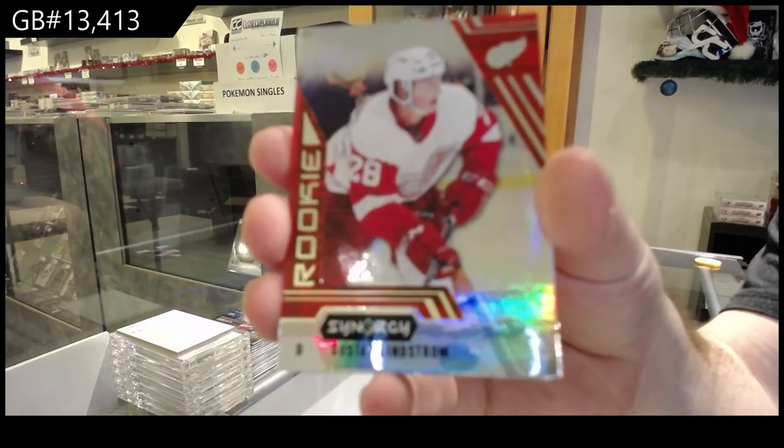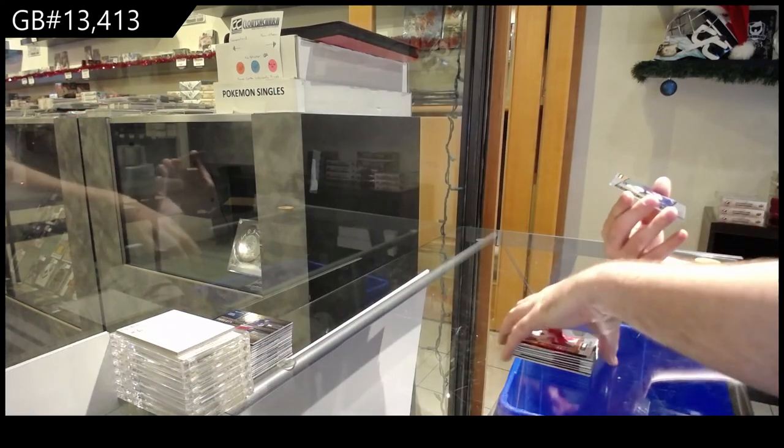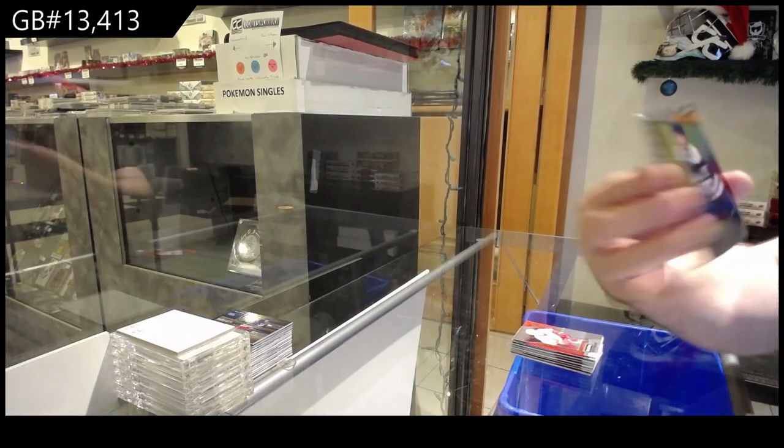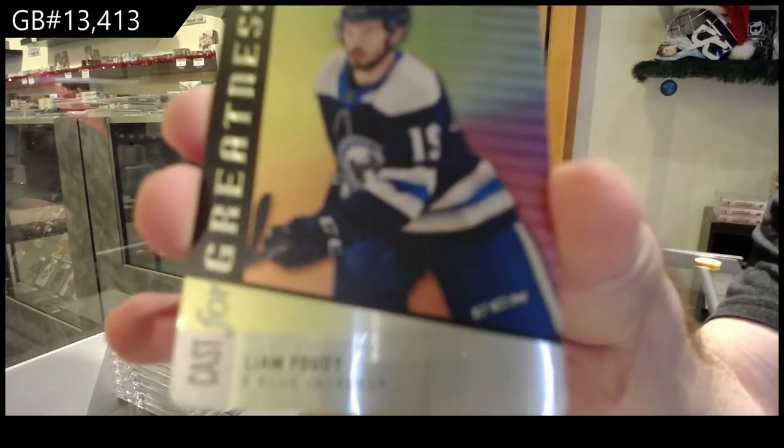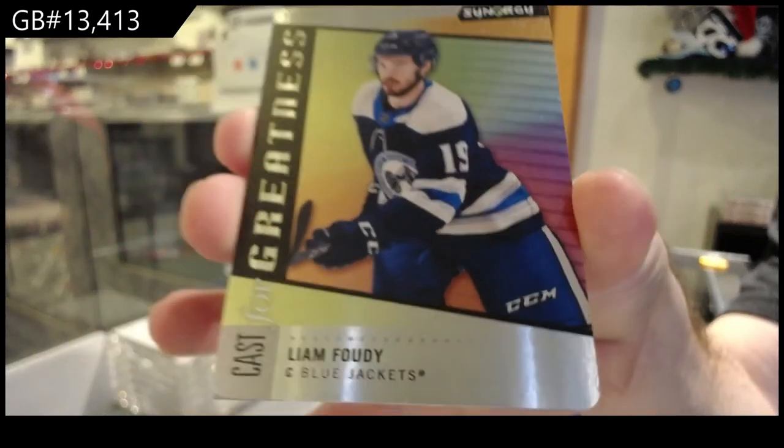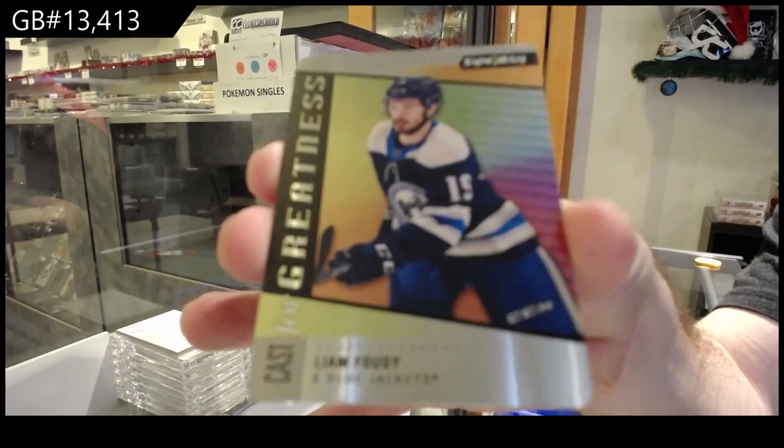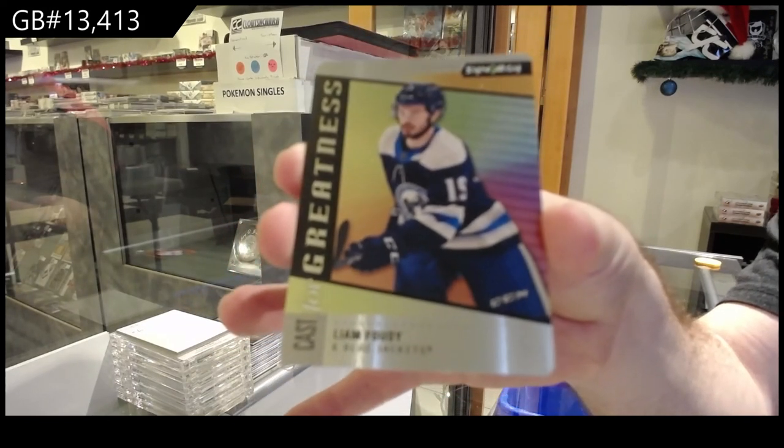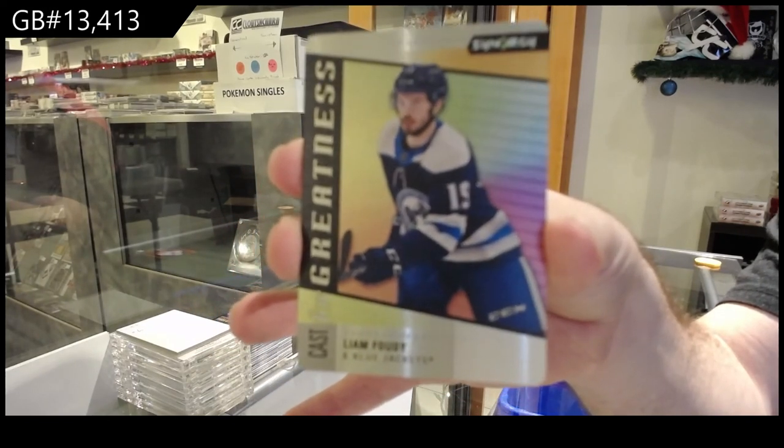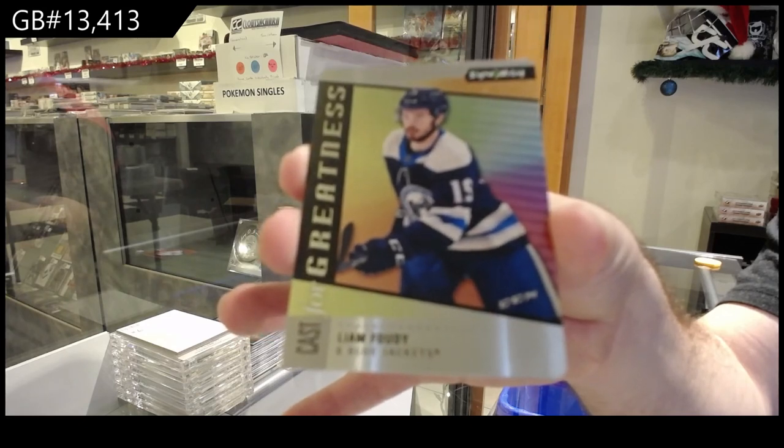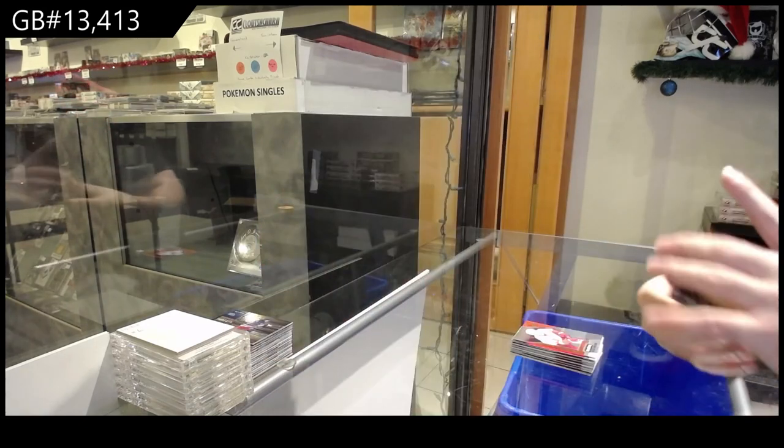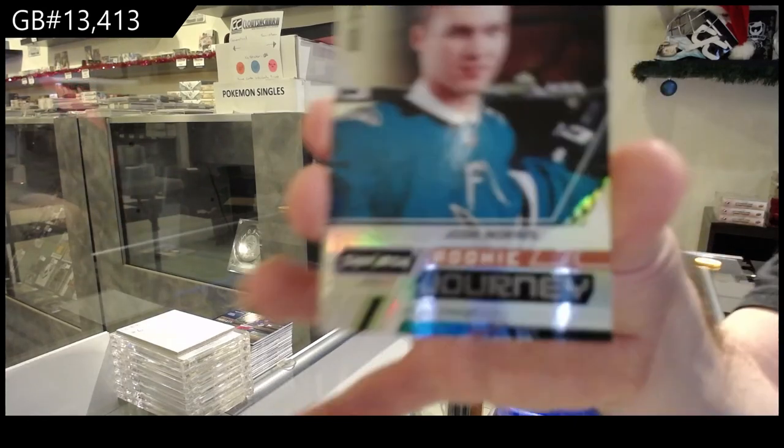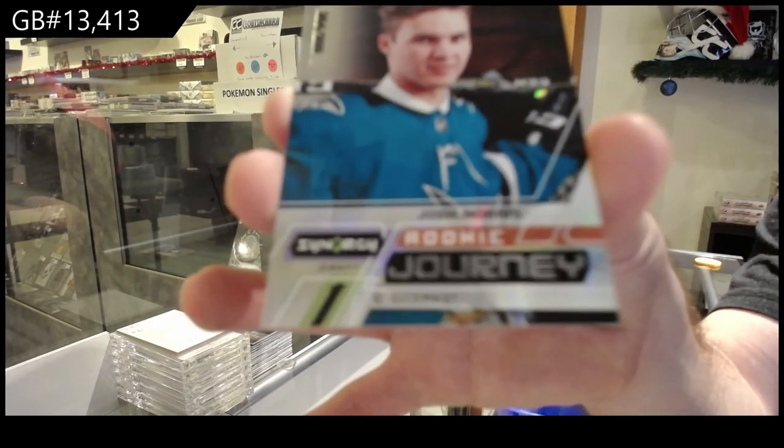We've got a Cast for Greatness, Liam Foudy, Columbus Blue Jackets, Liam Foudy. And we've got a 999, Josh Norris, Rookie Journey.